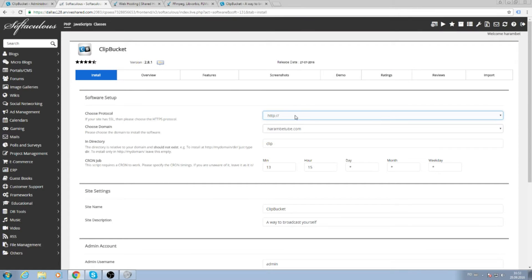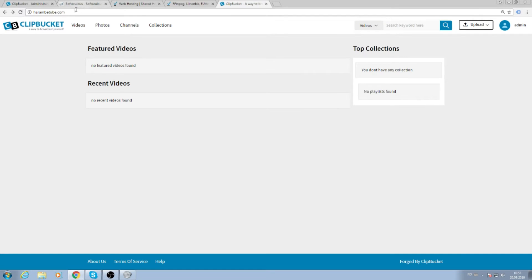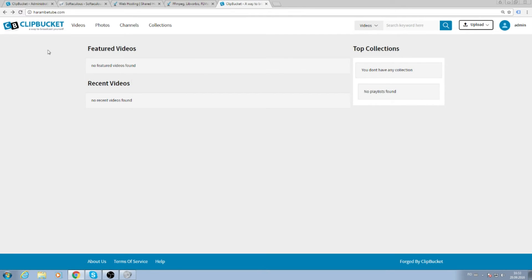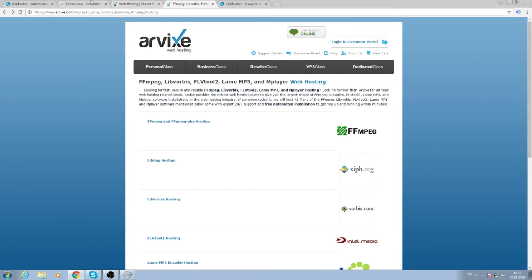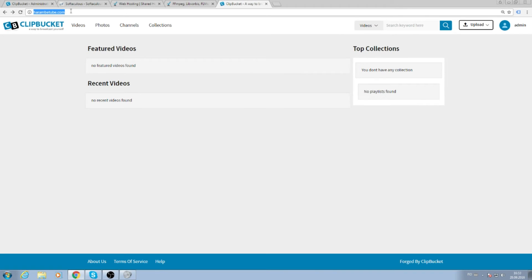Choose your protocol, your domain, and directory. If you leave this blank, you will access your domain to see the Clipbucket interface. But if you create a directory like 'clipb' as default, you will need to access this whole thing to see the Clipbucket interface. So we'll leave this blank.